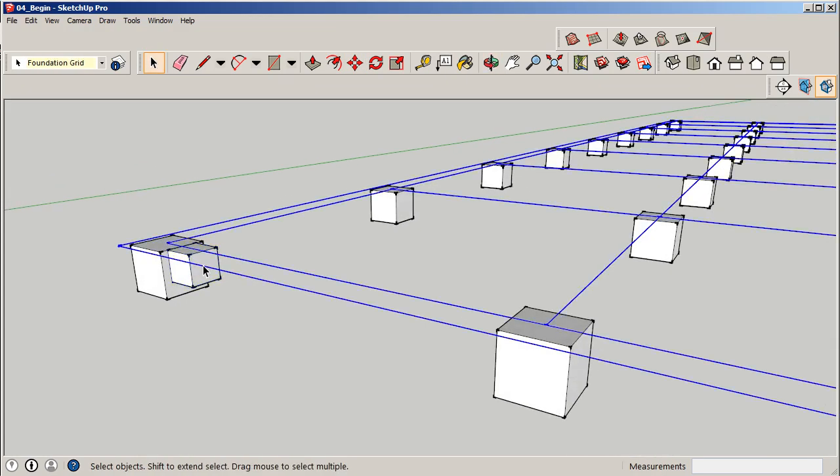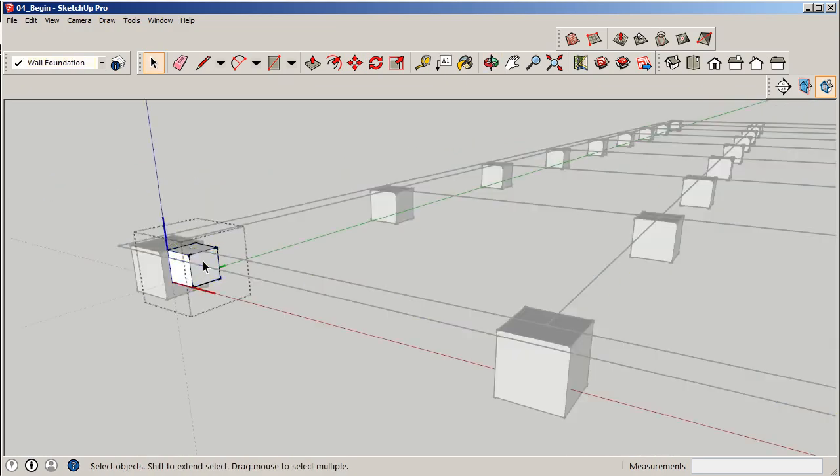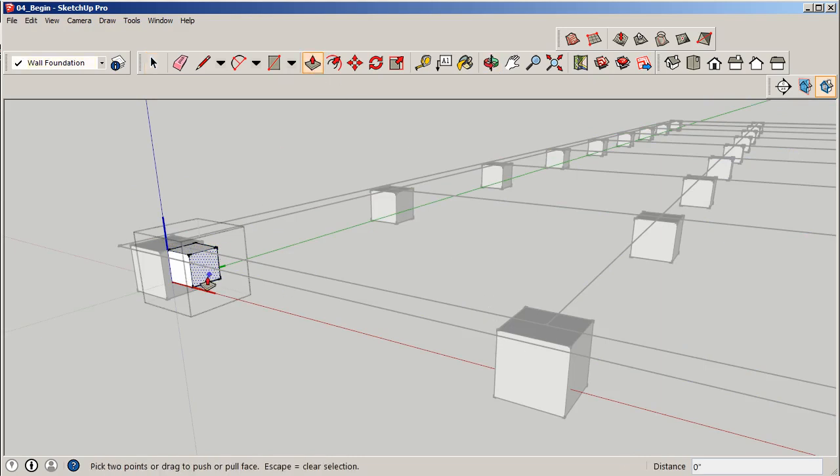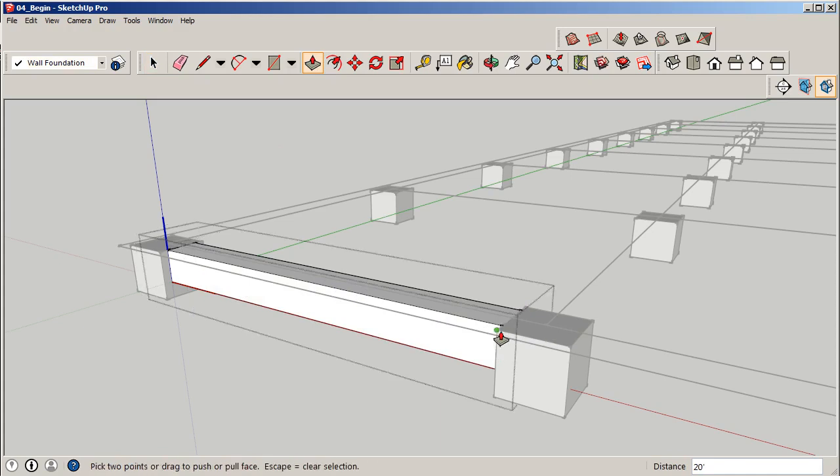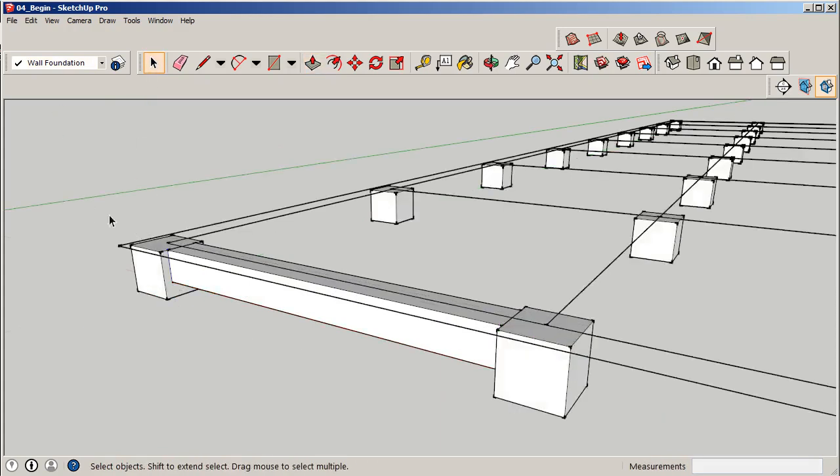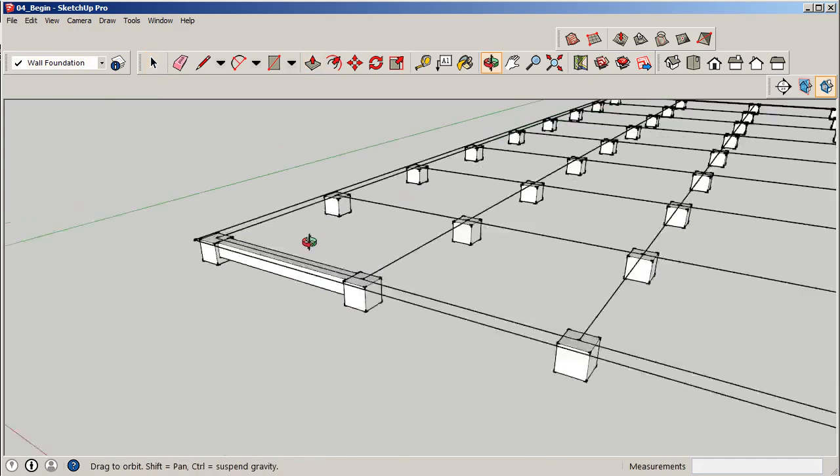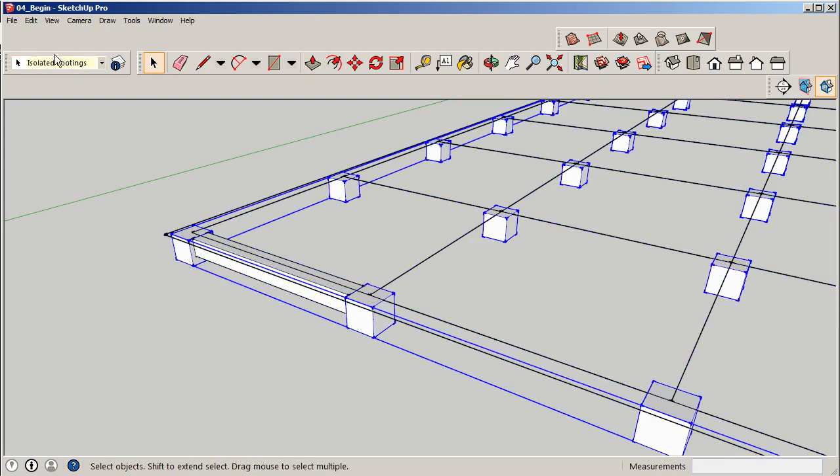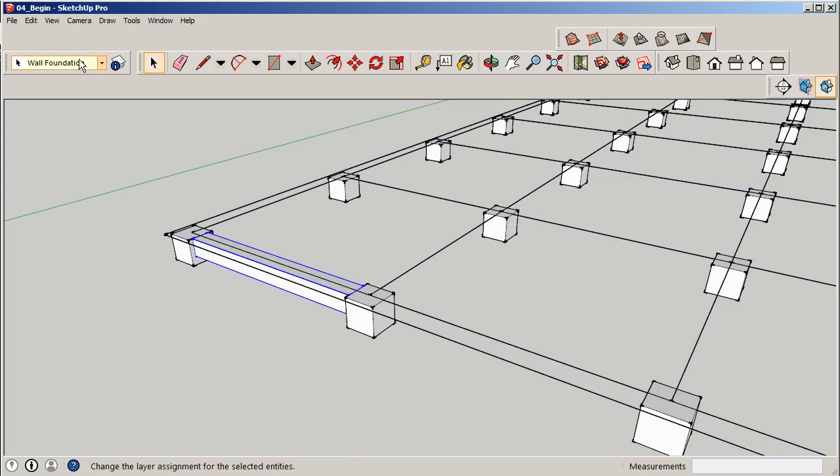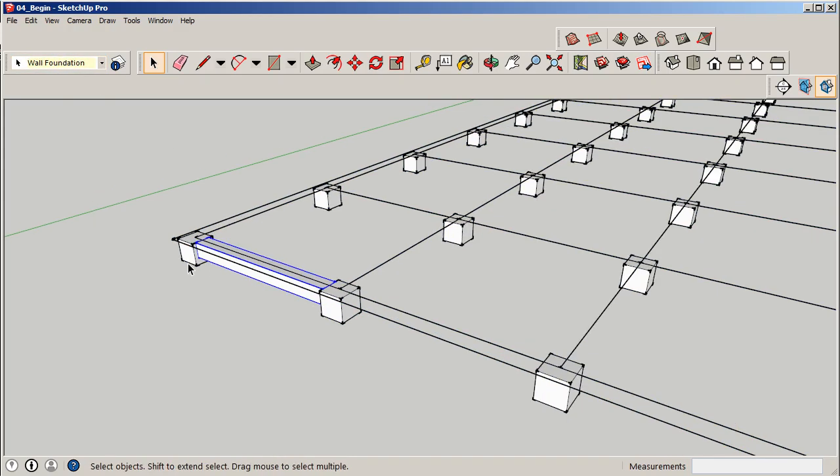So now I can double click on it. I want to push pull this face to where it stops right at that edge. So we'll go push pull, grab that face and just select that edge. It'll automatically stop on that same plane. Now we have our first piece in place. And when I click on it, it's on the right level. I can click on this one, isolated footing. Click on this one, wall foundation. So now we're basically in business.